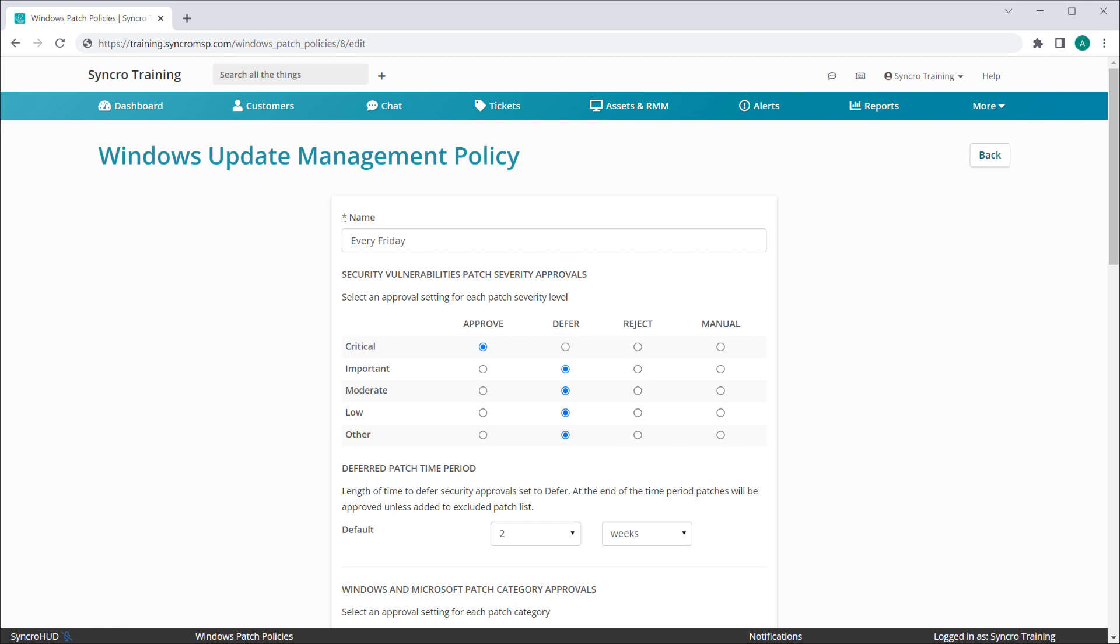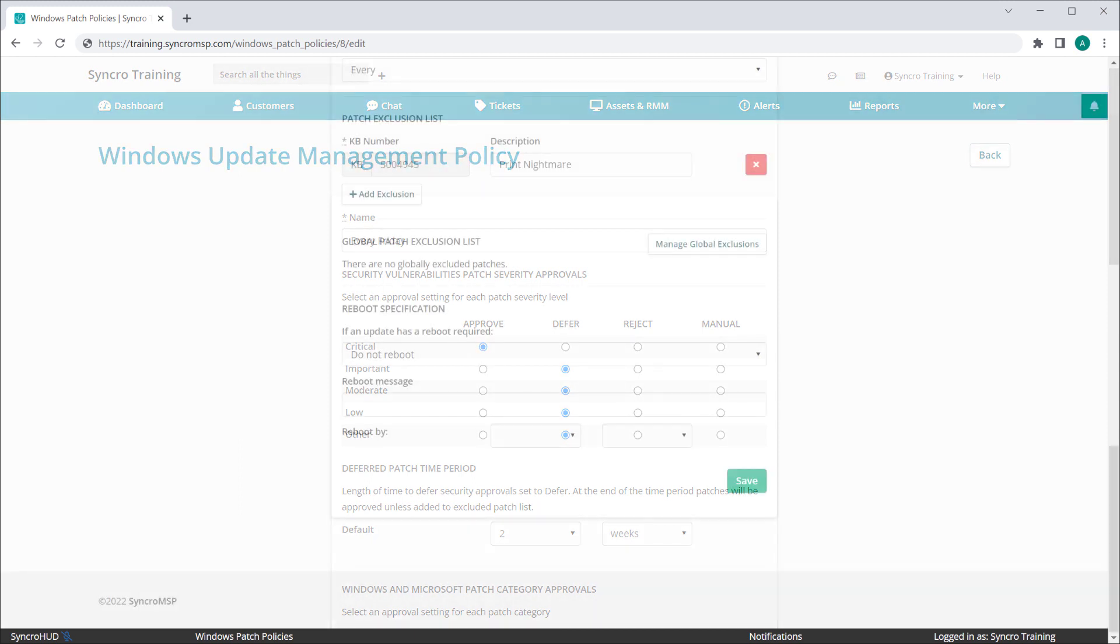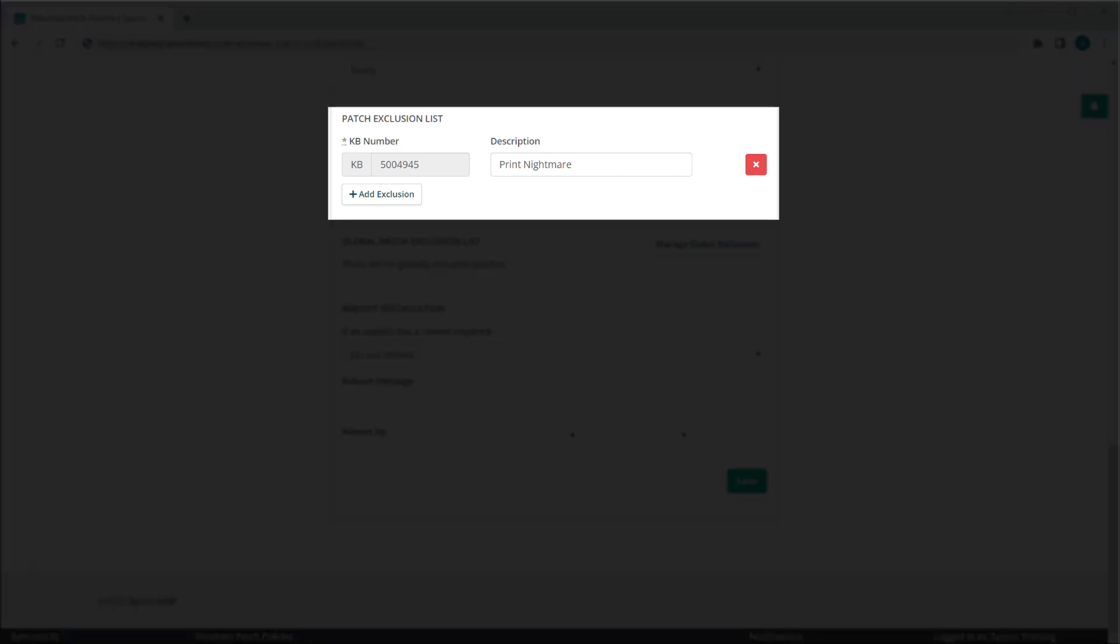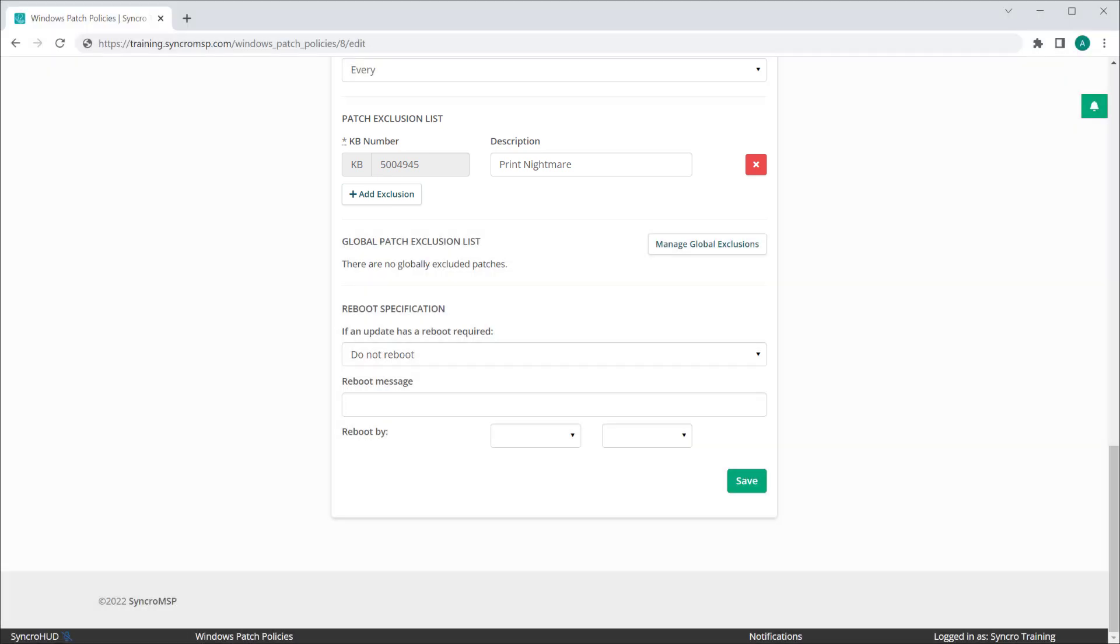Now what type of action can you take? Well, another major improvement to Synchro's OS patching capabilities is the ability to block specific patches by KB. Here you can see that we've blocked this specific KB at the policy level. Any asset which includes this OS patching policy will now prevent this specific KB from installing, which will supersede any and all other rules.